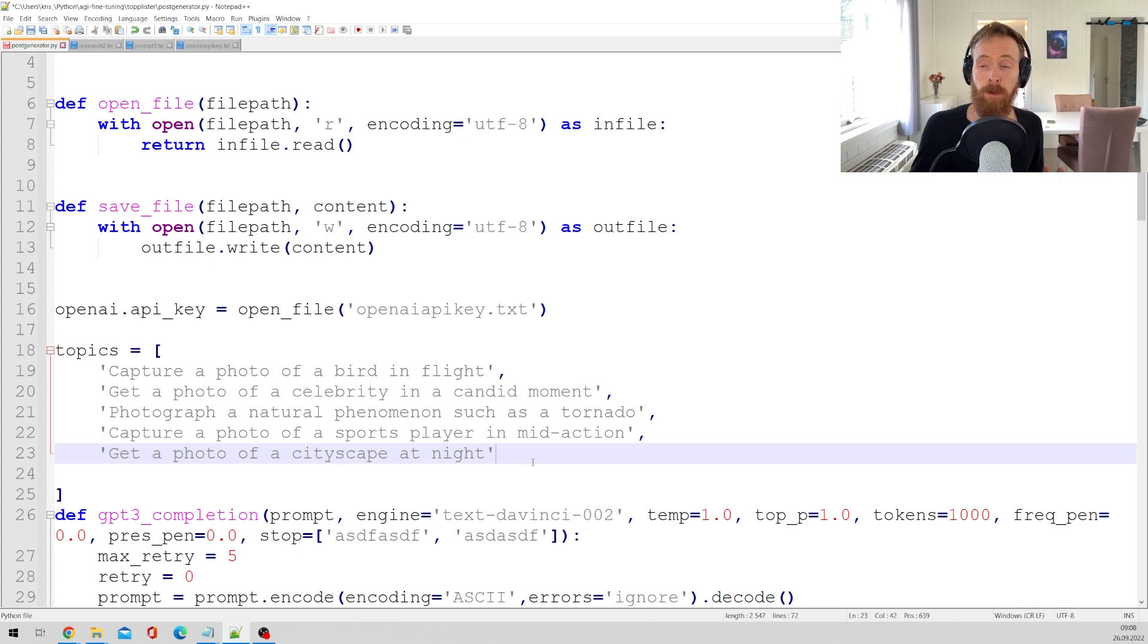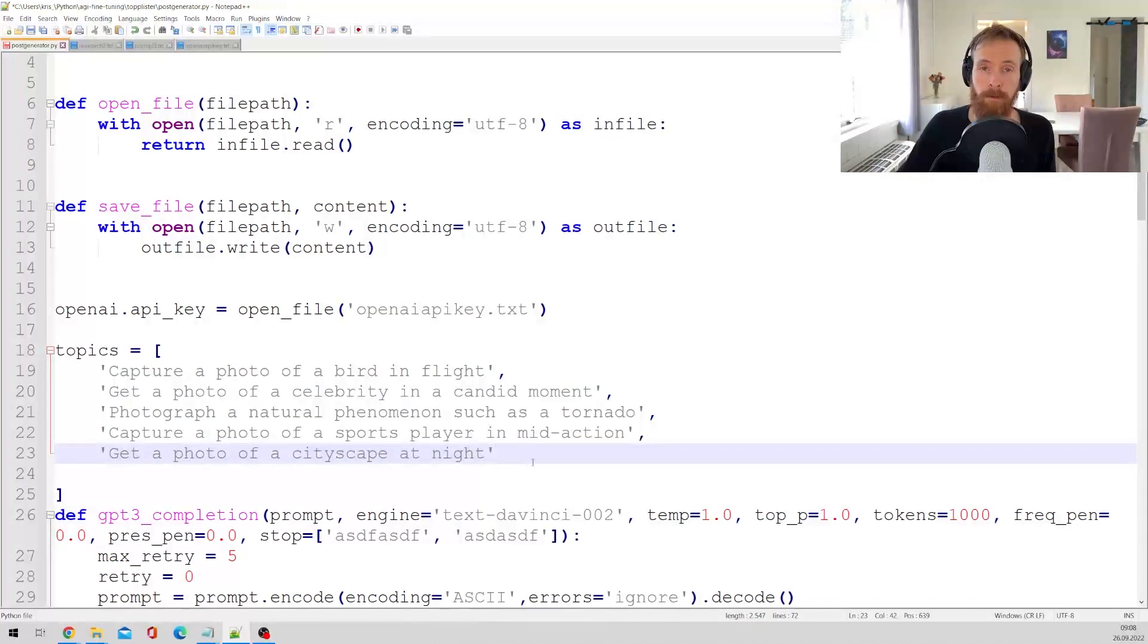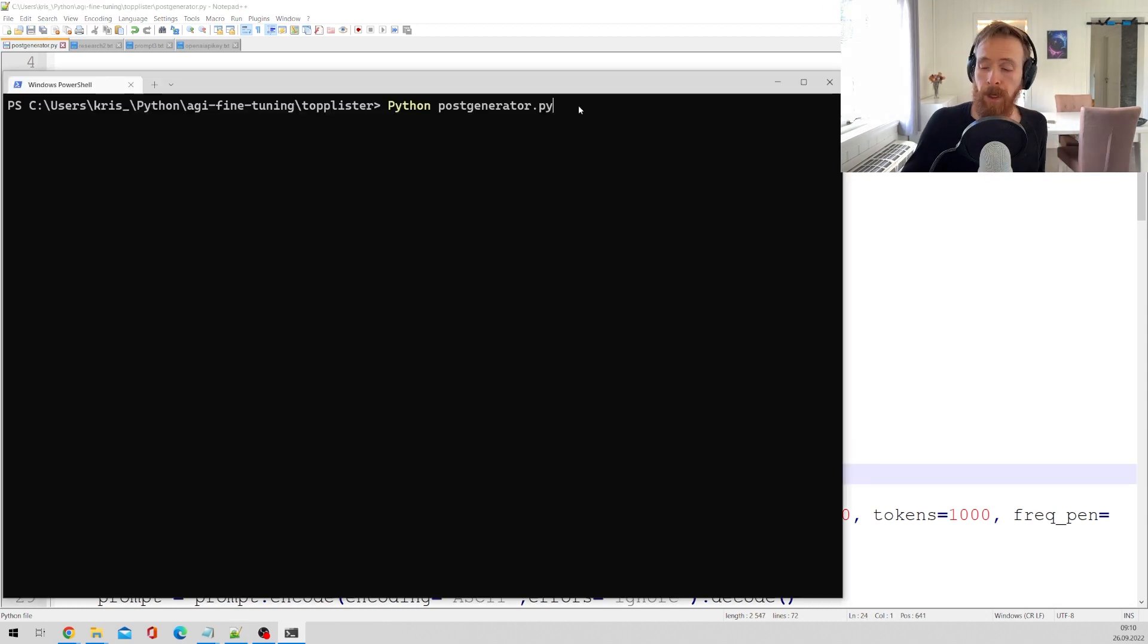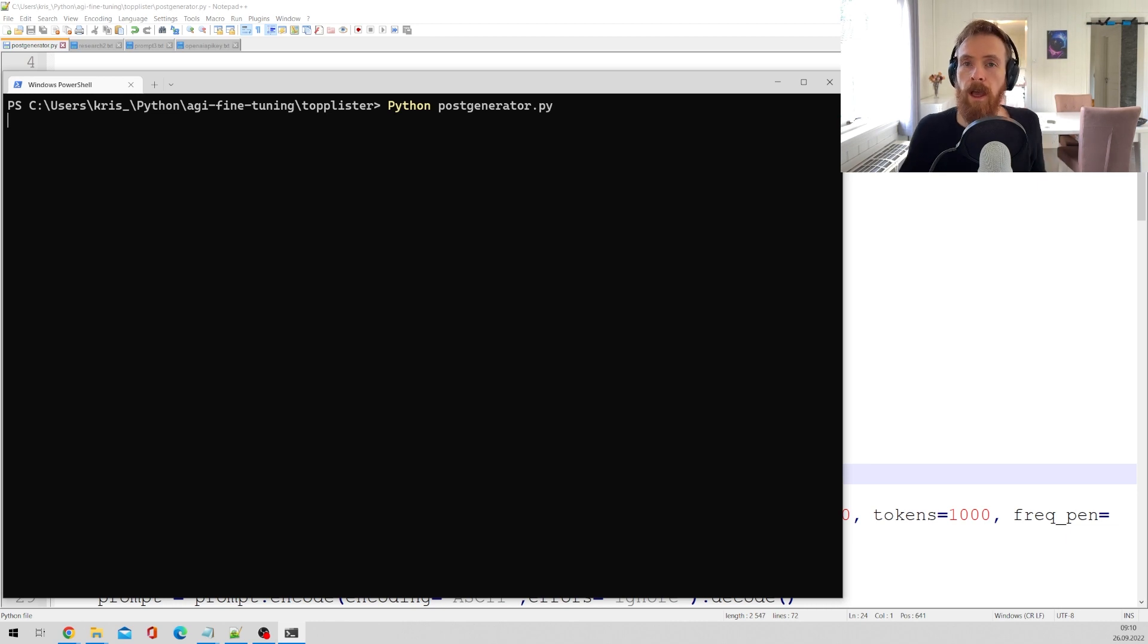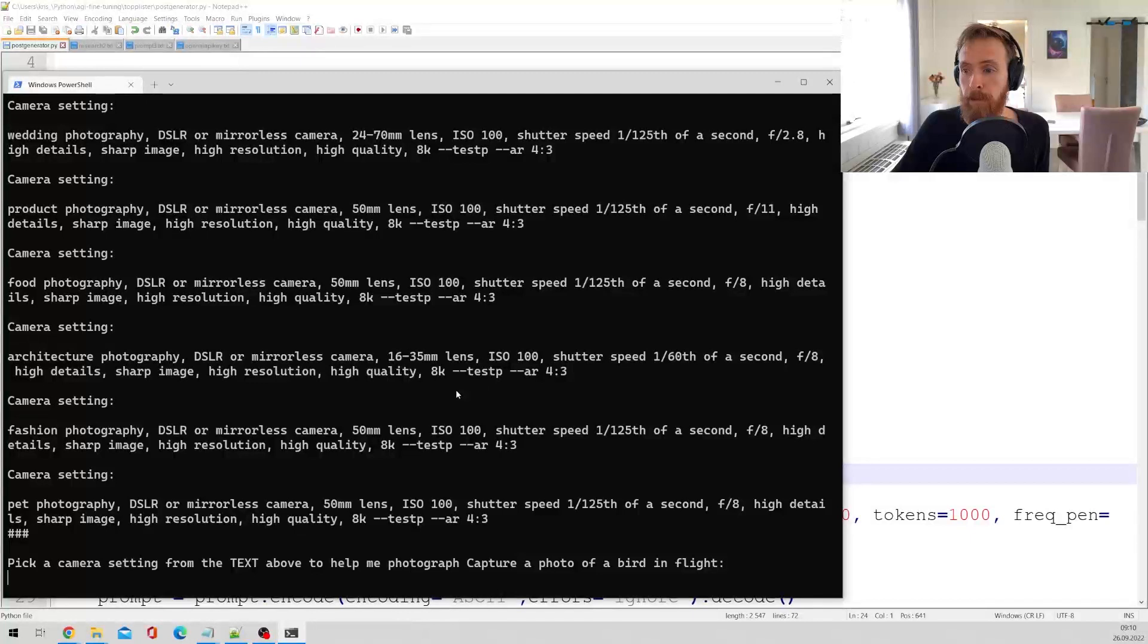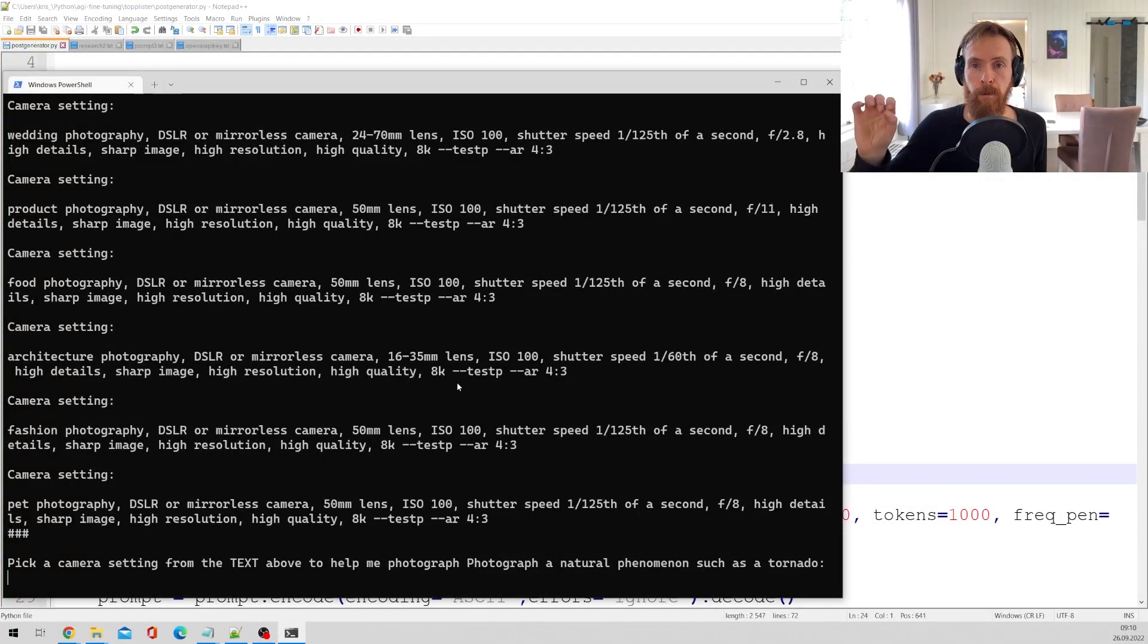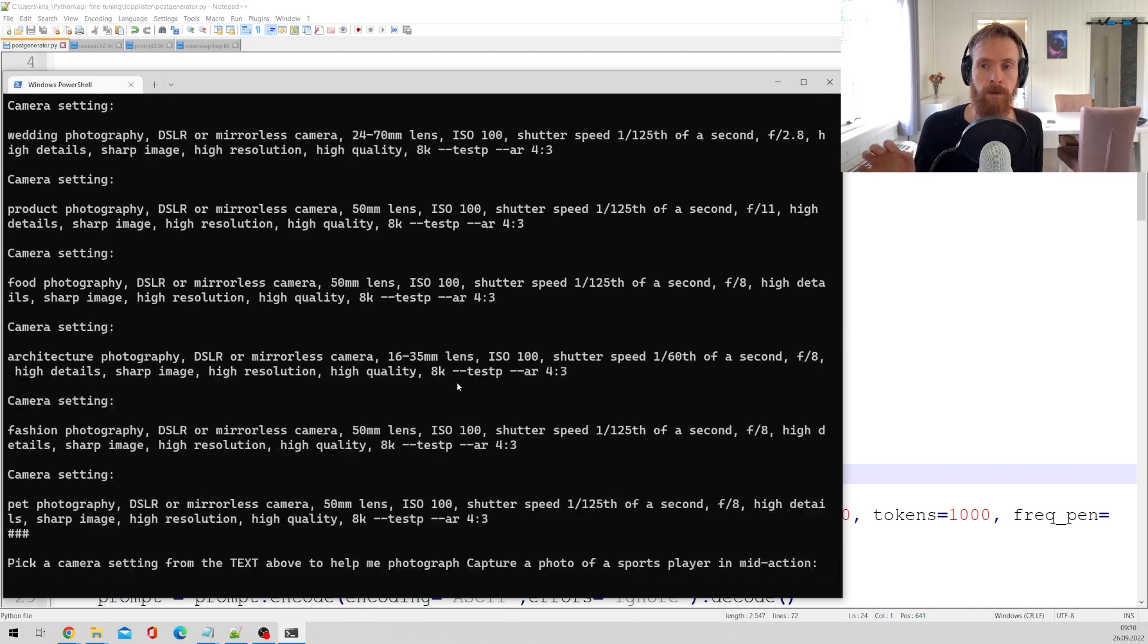The next we are going to do now is just run the script and see what kind of camera settings we actually will get. So here we are in the terminal. I'm just going to run the script now. It probably goes past pretty quick but every setting is going to be saved into a text file.